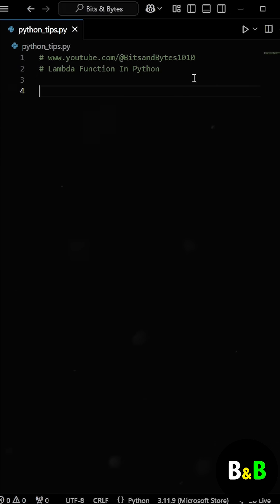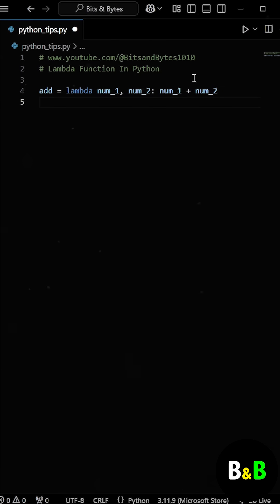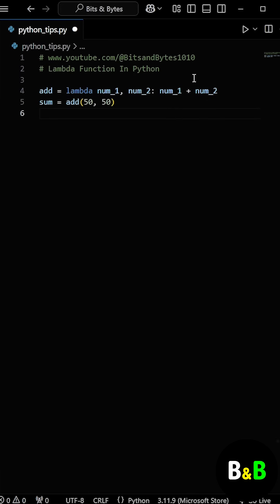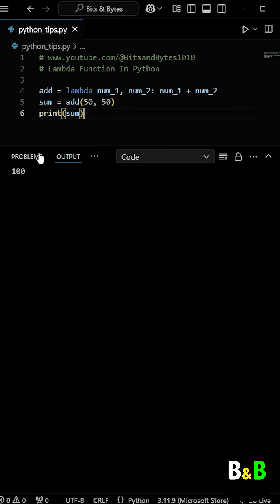Let's create a simple Lambda function that adds two numbers. We define a variable called add and assign it a Lambda function with num1 and num2 as arguments, and in the expression we add num1 and num2. We then create a variable called sum and call the add function with 50 and 50 as arguments, and print the sum. When we run the program, the output is the addition of the two arguments.